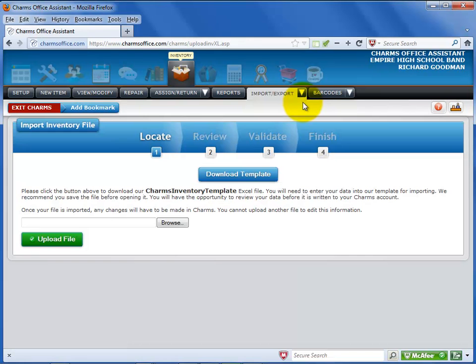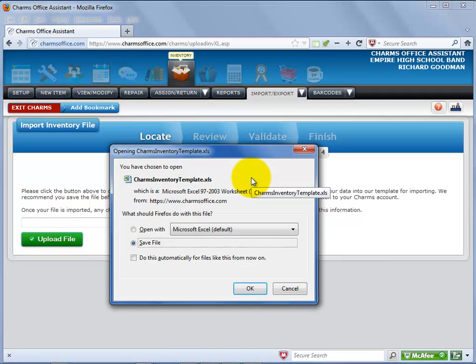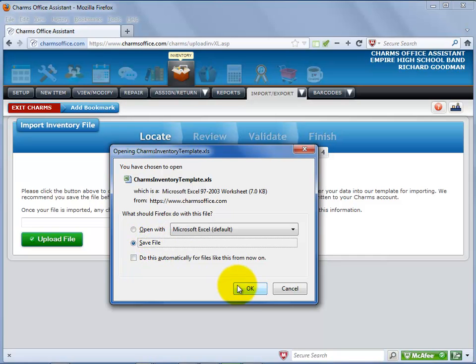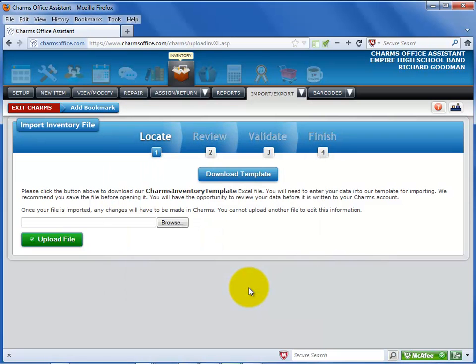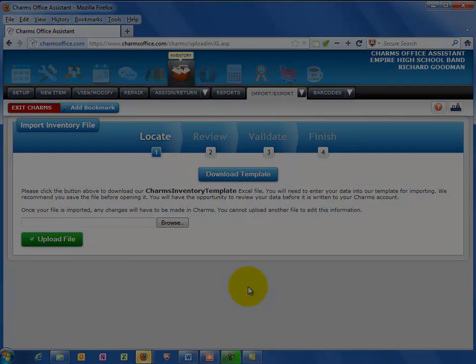Click on the Download Template button to save the CHARMS template to your computer. Your browser will ask whether you want to open or save the file. You should save the file before opening it. Make sure that you don't change the name of the file when you save it.